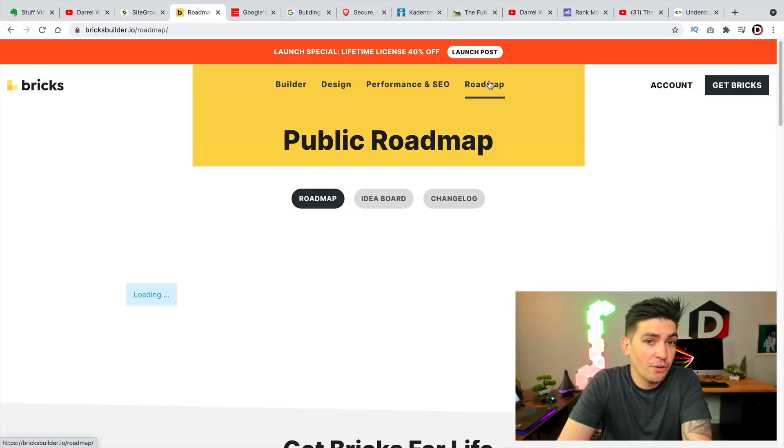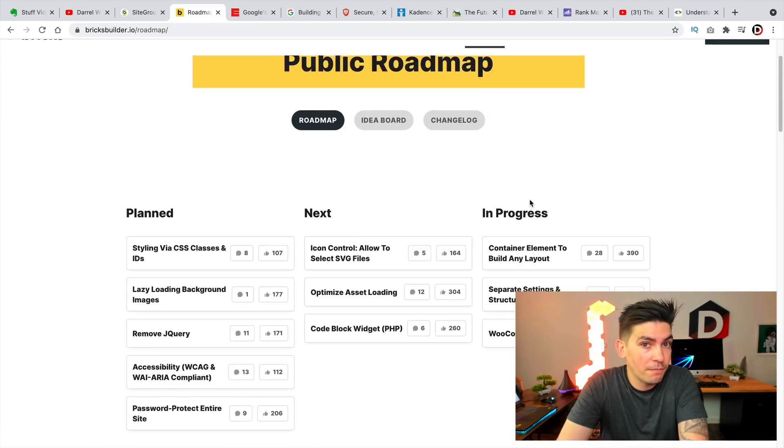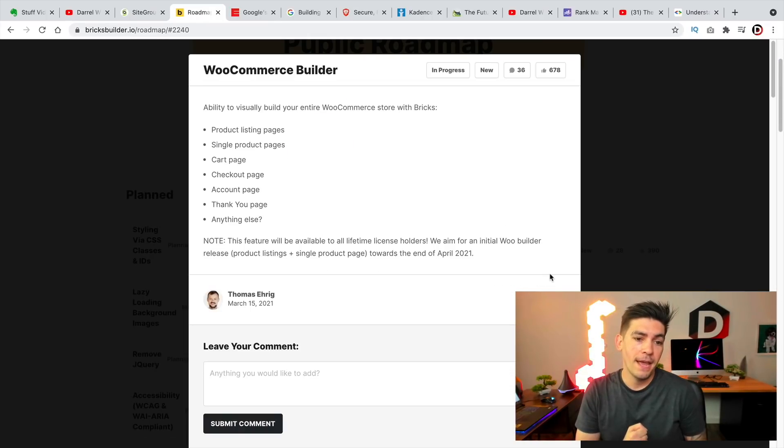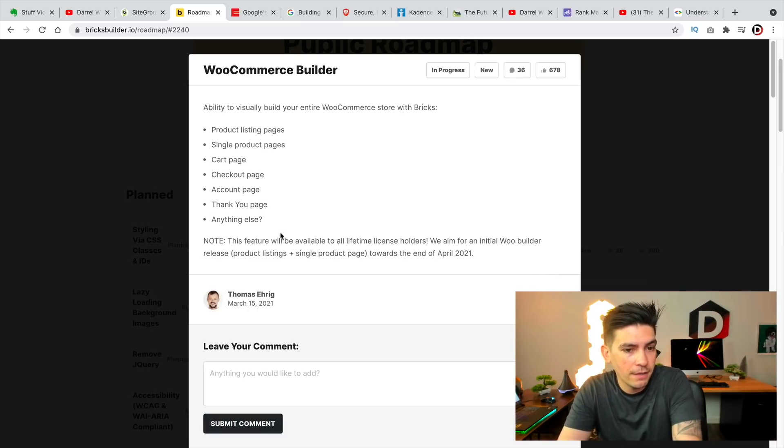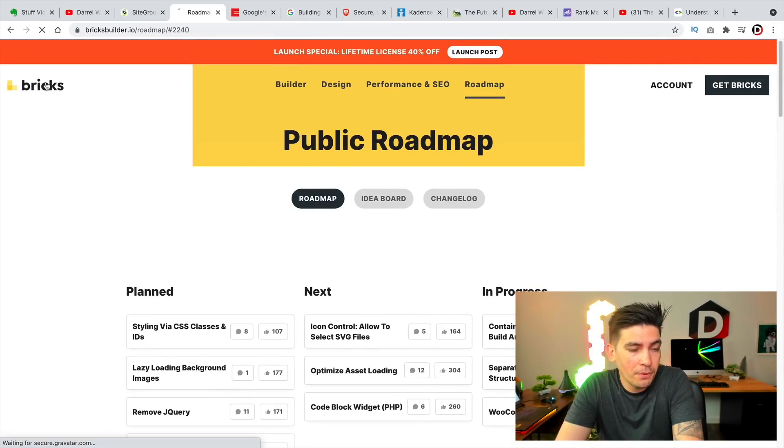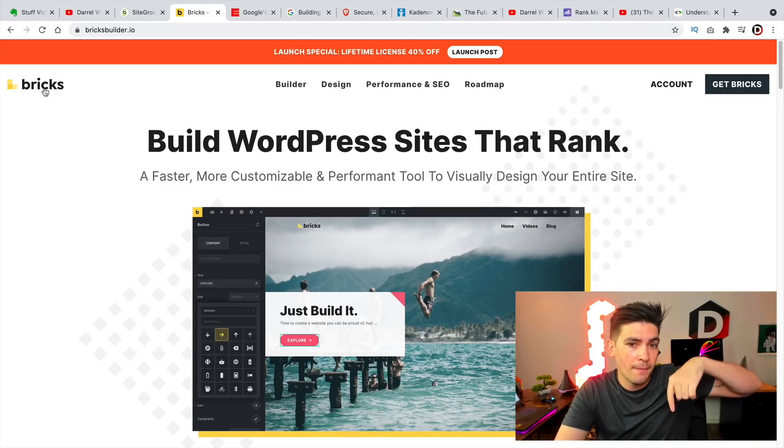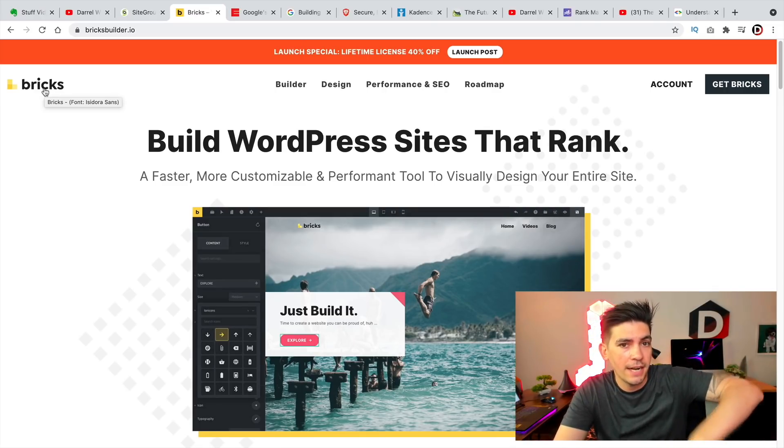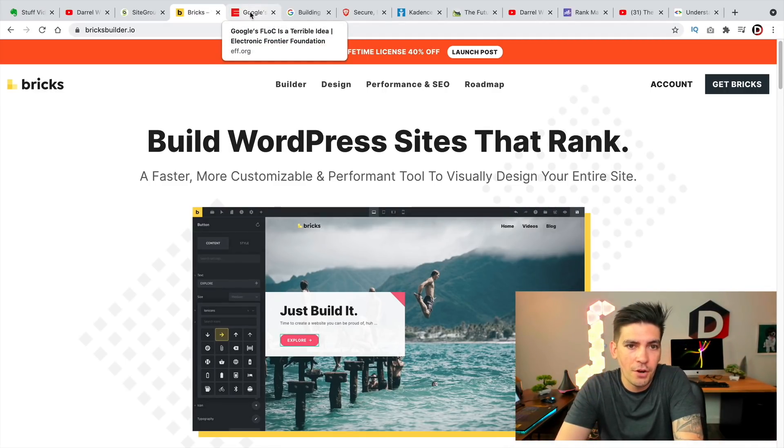they are releasing their new WooCommerce builder sometime this month. And when that's out, I'll be making a video on it because that sounds really interesting. If you guys haven't seen this builder yet, I'll leave a video to the bricks demo where I tested it out. And I'll leave that a video in the description below of this video.